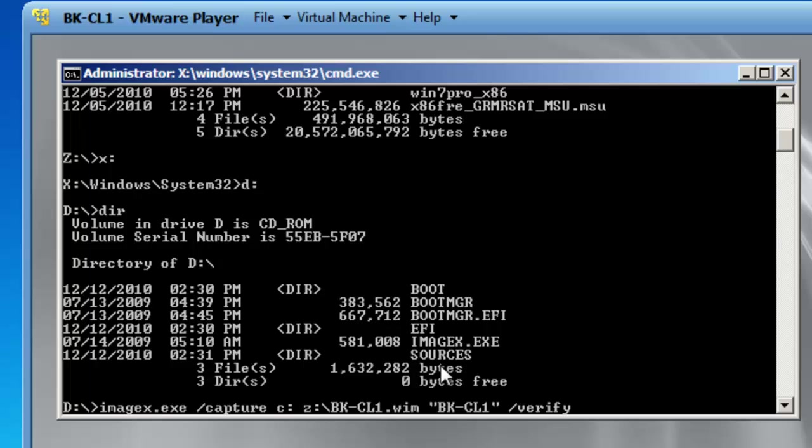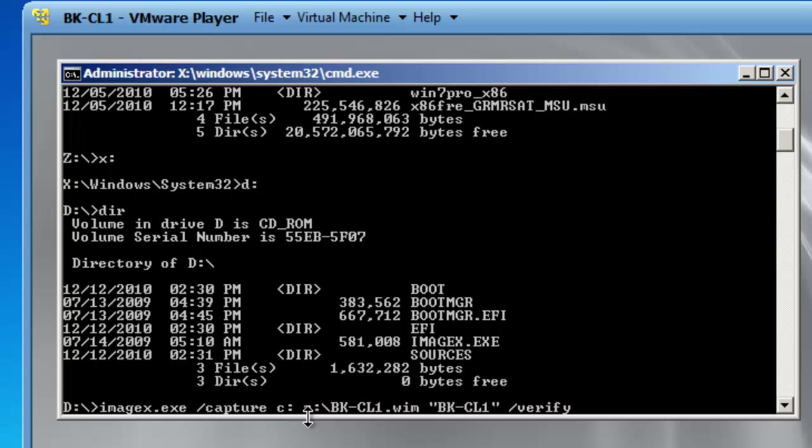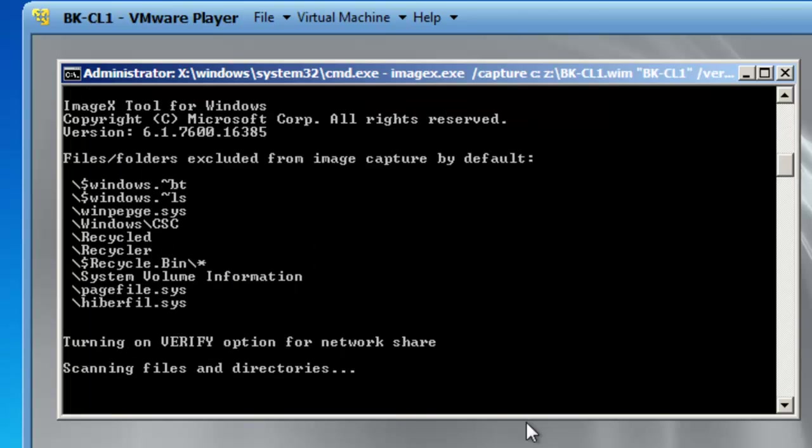To review what we have done here we are running the ImageX dot exe utility slash capture which will capture an image. I would like to capture an image of the C drive on this computer, that is C colon. And I want that image to be located on the Z drive, Z colon slash BK dash CL1 dot WIM. And the description will be BK dash CL1 and then slash verify means that it will verify all of the files after the copy is complete. So we will hit the enter key and we are now starting the image capturing process.